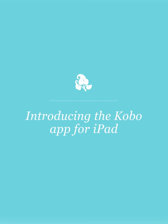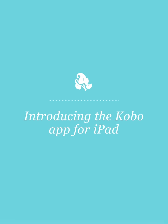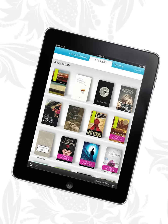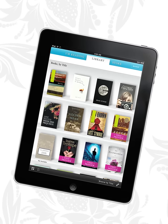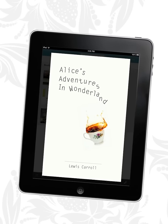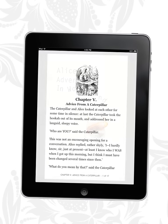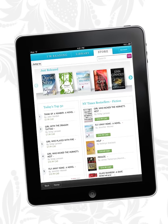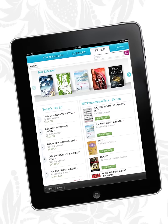Welcome to a demonstration of the free Kobo application for iPad. Our application offers you a beautiful digital reading experience and access to our catalog of over 2 million free and for sale ebooks.